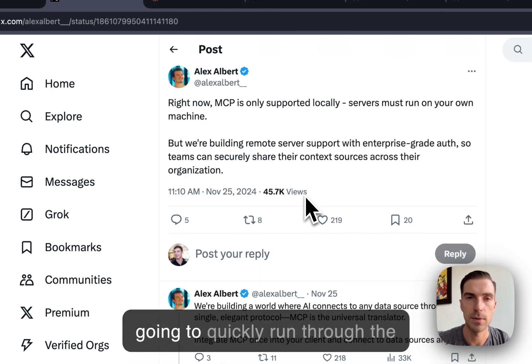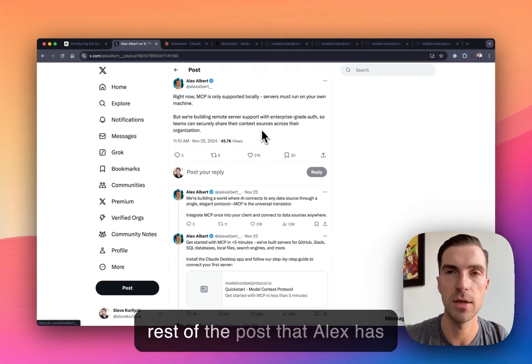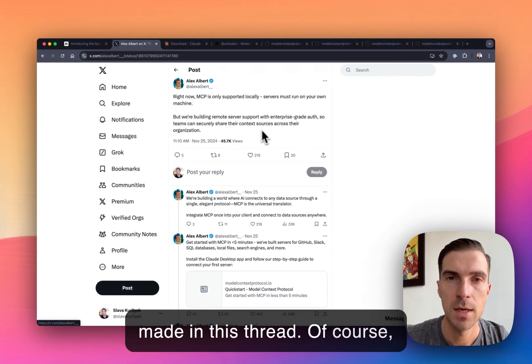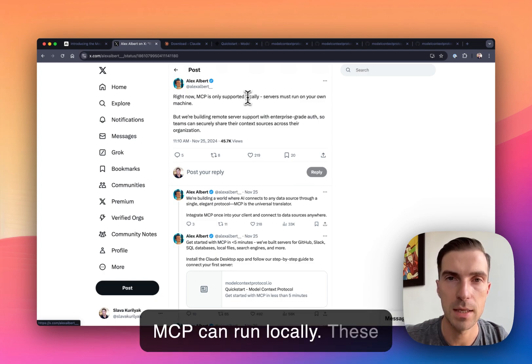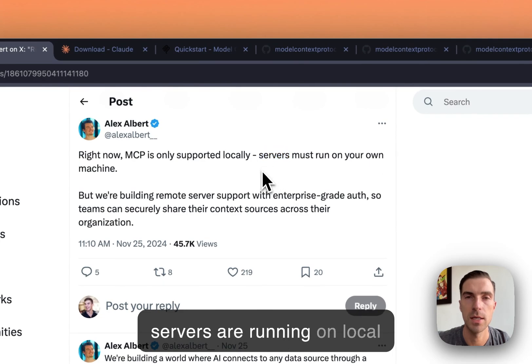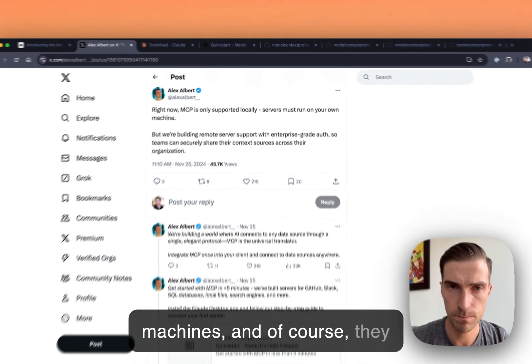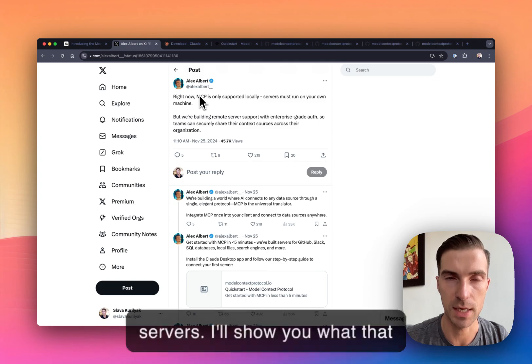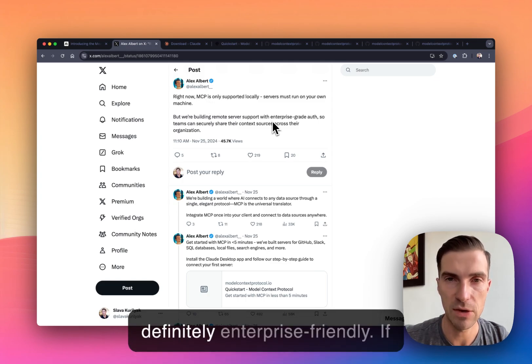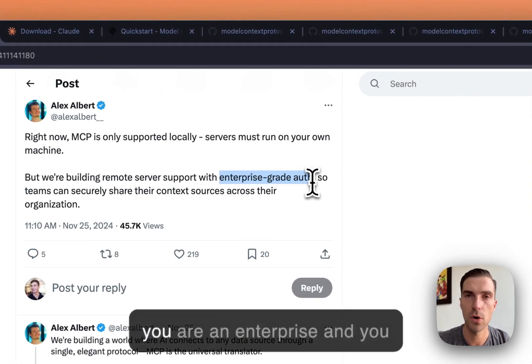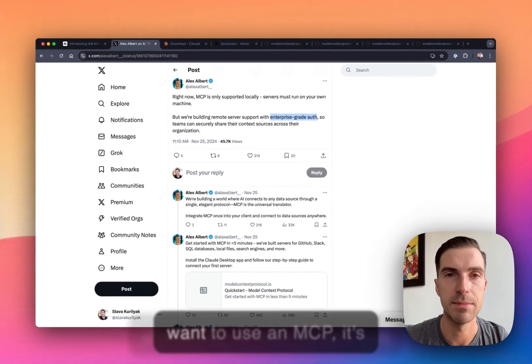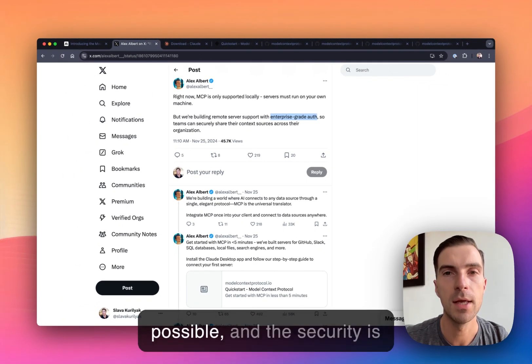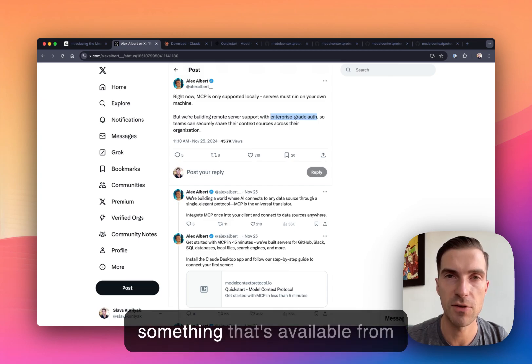If we scroll down, we're gonna quickly run through the rest of the post that Alex has made in this thread. Of course, MCP can run locally. These servers are running on local machines. And of course, they are supporting third party servers. And I'll show you what that looks like through code examples. But for now, they're definitely enterprise friendly. And so if you are an enterprise and you want to use an MCP, it's possible. And the security is something that's available from day zero.